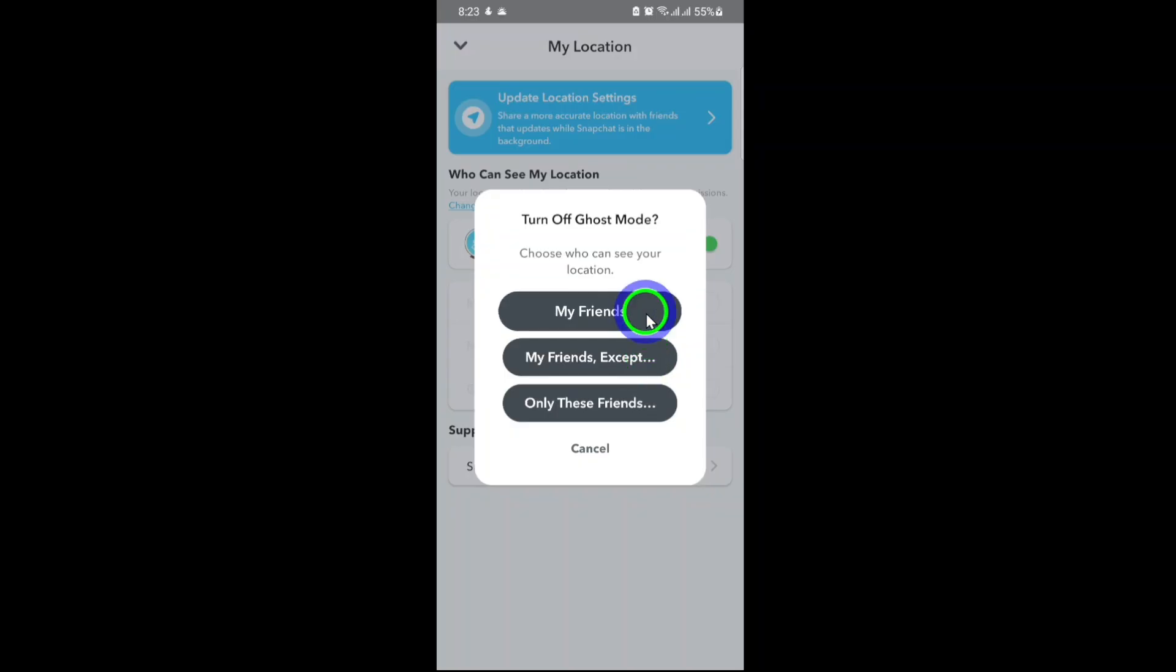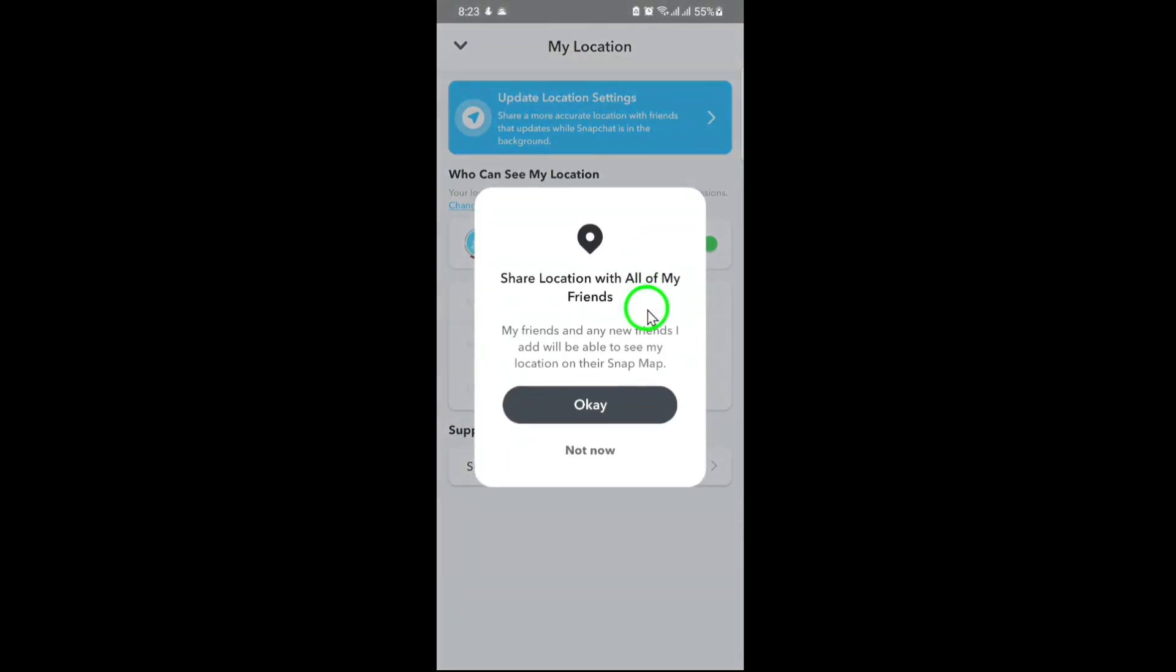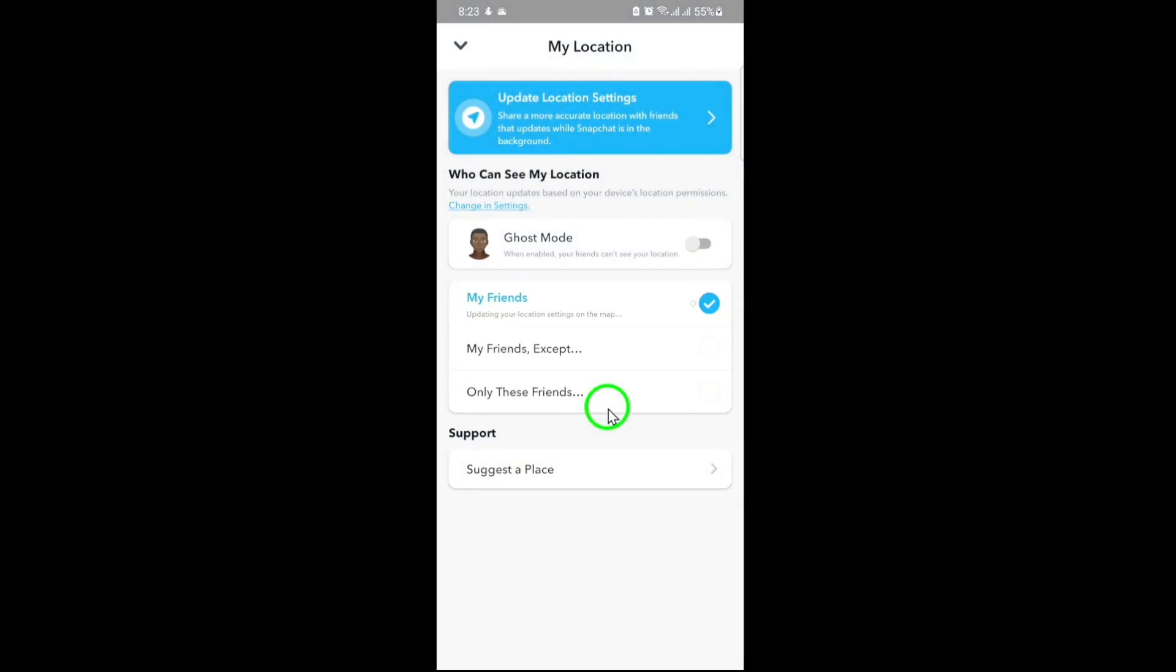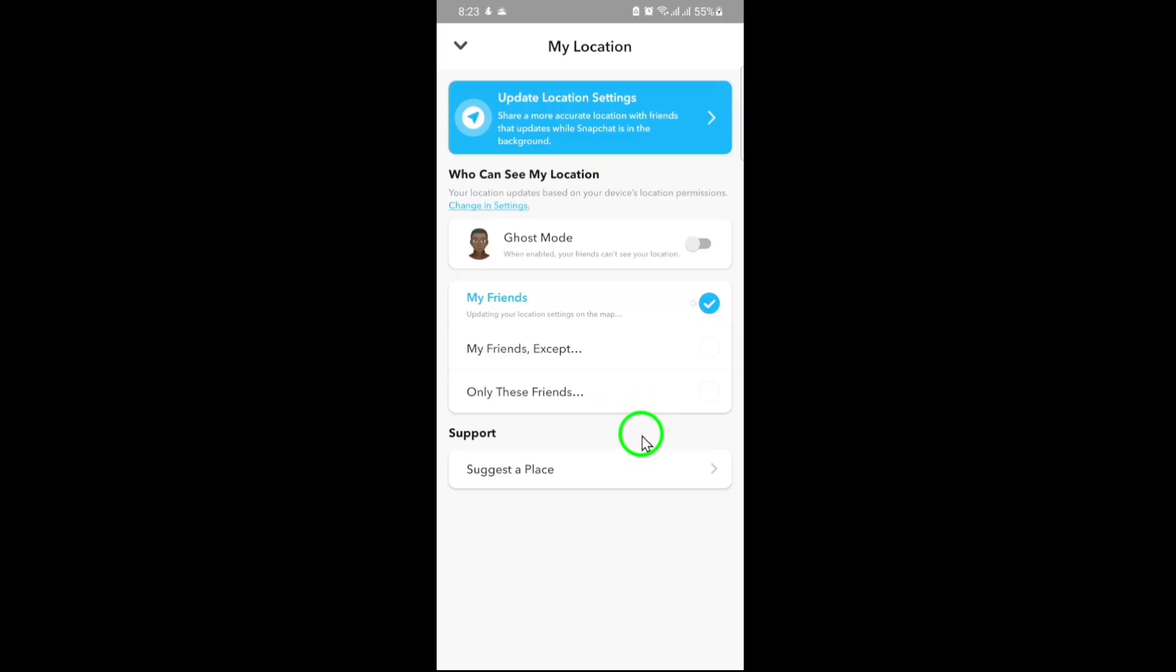And that's it! You've successfully added and customized your location settings on Snapchat. By following these steps, you can share your whereabouts with friends while maintaining control over your privacy. Thanks for watching, and don't forget to explore more features on Snapchat to enhance your experience.